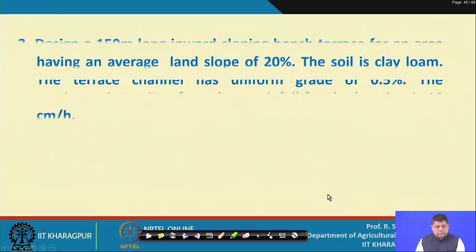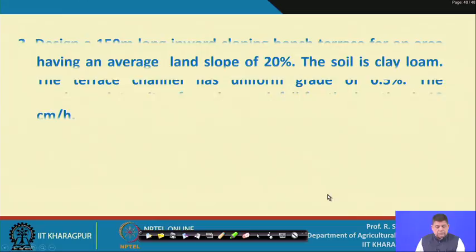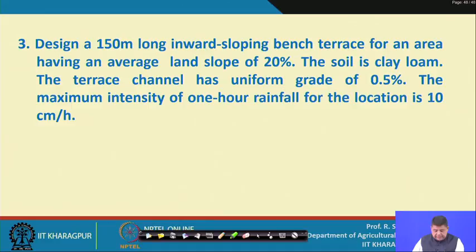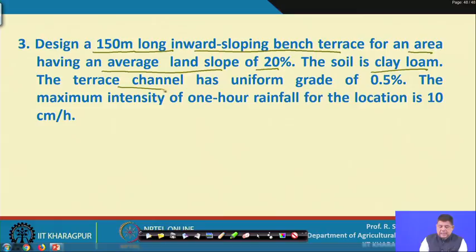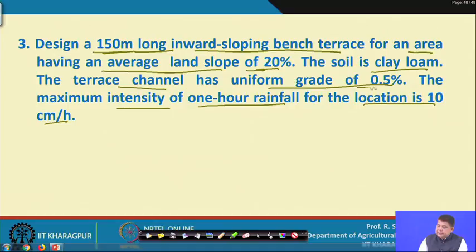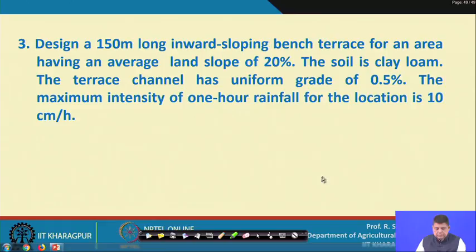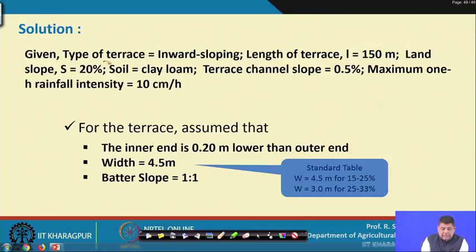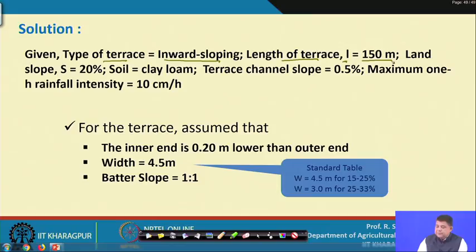Problem 3: Design a 150-meter long inward sloping bench terrace for an area with average land slope of 20 percent. The soil is clay loam, terrace channel has a uniform grade of 0.5 percent. Maximum intensity of 1-hour rainfall is 10 centimeters per hour. Data given: inward sloping terrace, length = 150 meters, slope S = 20 percent, clay loam soil, channel slope 0.5 percent, 1-hour rainfall intensity = 10 cm/hr.